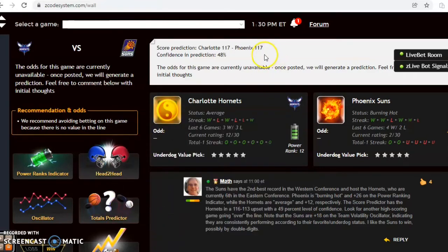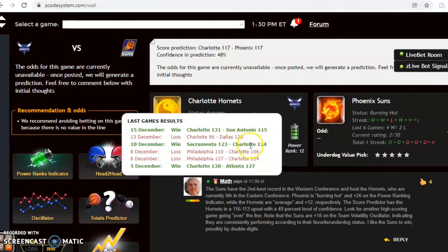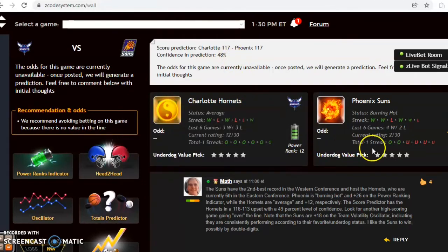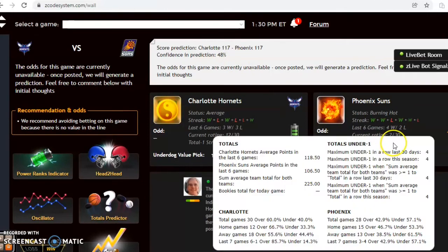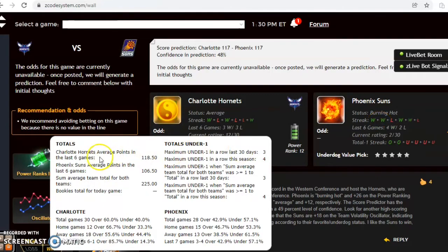The score prediction here now, obviously this can't really happen, but right now this shows how even they think the two teams are in this game: 117 to 117, 48 percent level of confidence in the prediction. The streaks as far as over under, Charlotte has been trending in games over the line the last six. Phoenix over in their last two. I like over the line as well in this one.